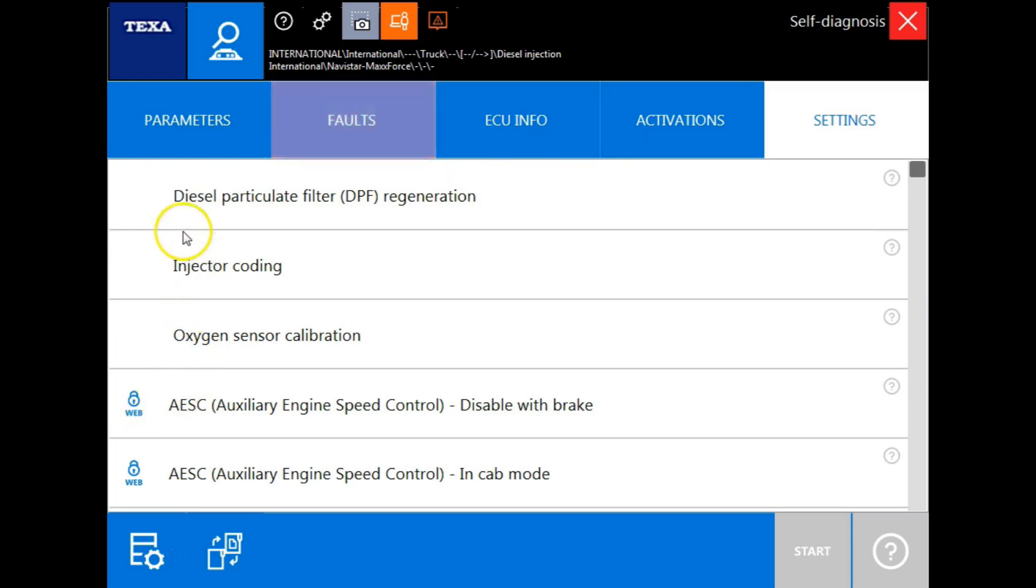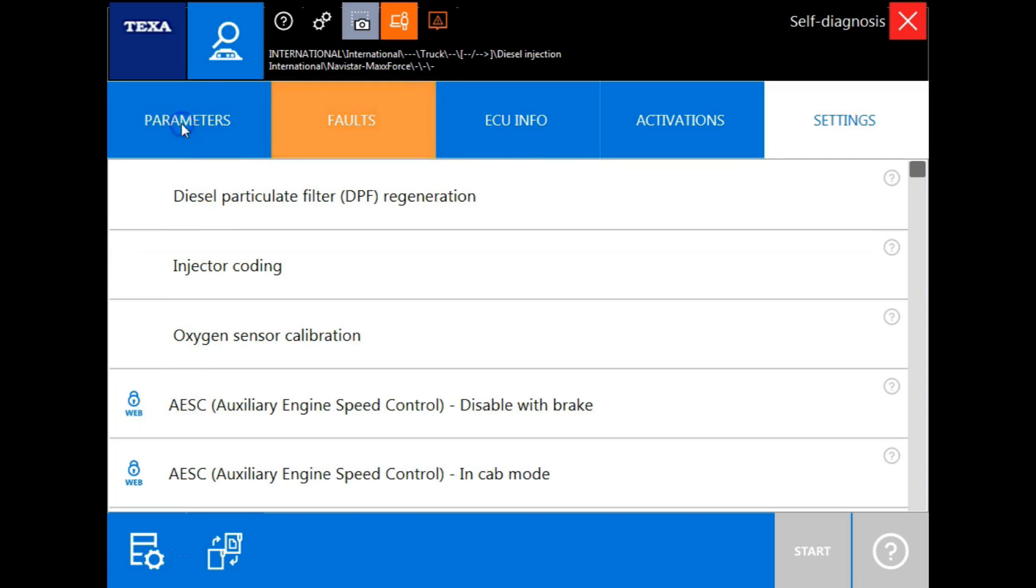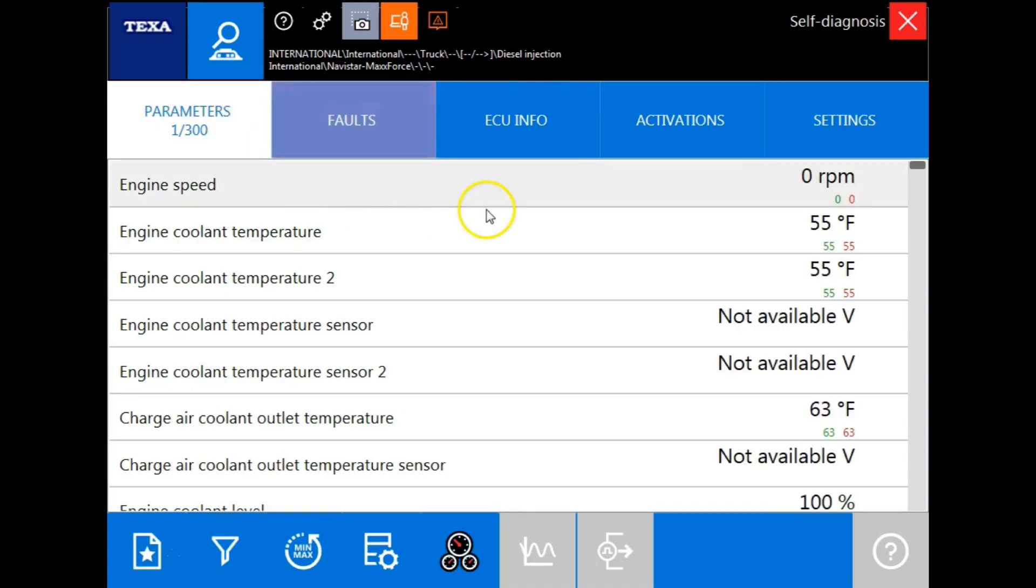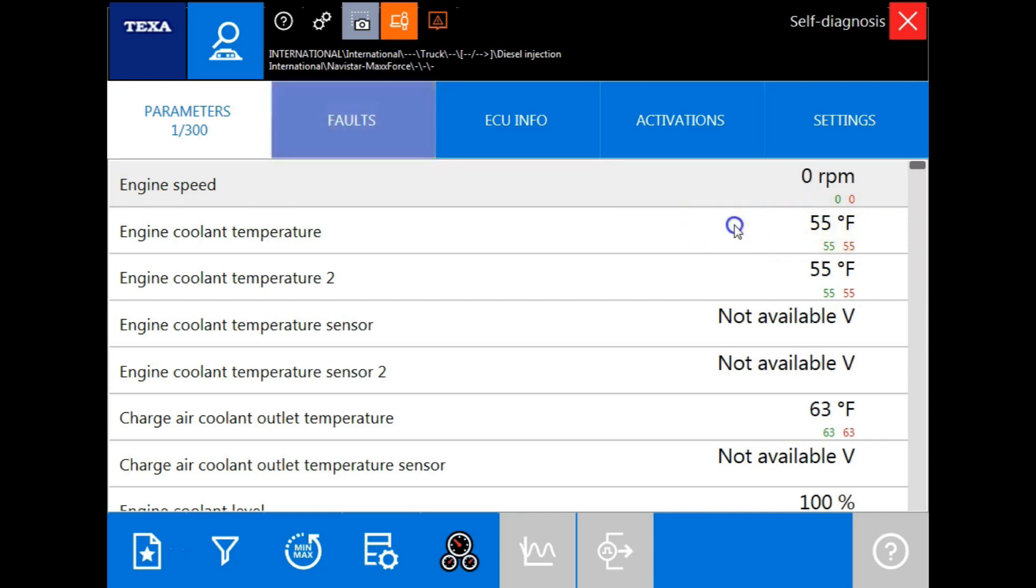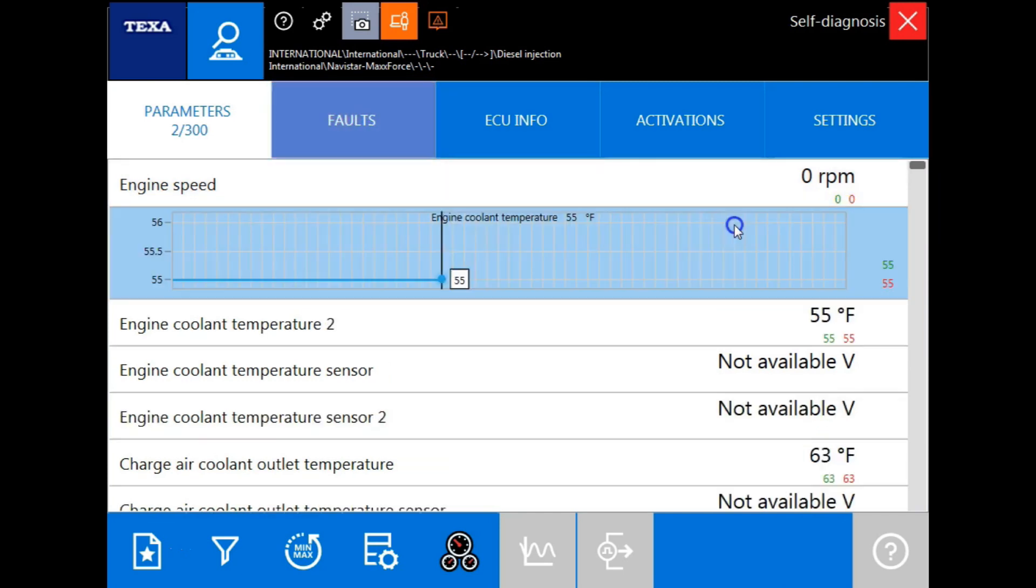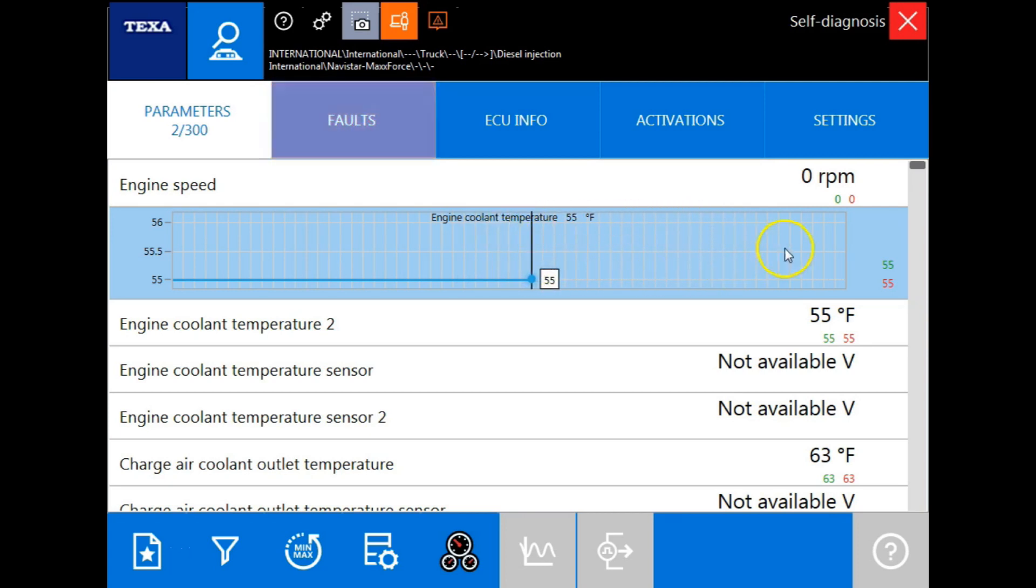The next tab that we're going to go to is the parameters tab, also known as live data. These are specific engine parameters and their actual values. You'll notice here that these are all in numerical value right now. If I would like to see a graphical view, all I do is double click on the parameter that I'm viewing. Once I want to go back to numerical value, all you have to do is double click again.